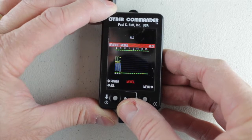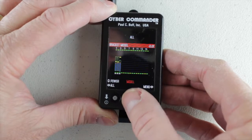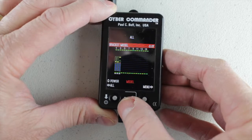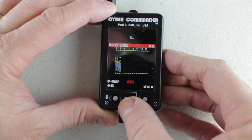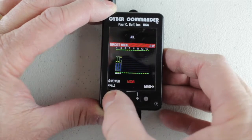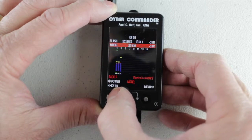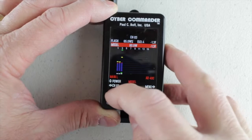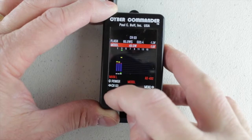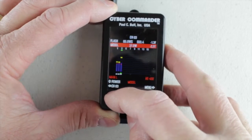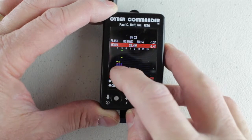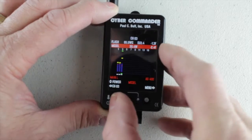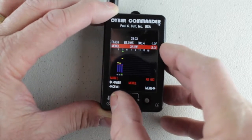From here, the main thing you can do — besides bracketing — is move the modeling lights up and down as a group, or go to individual ones. I'll go over to channel three, which is fairly high, and you can see I'm bringing the light level down in relation to where the candle is.